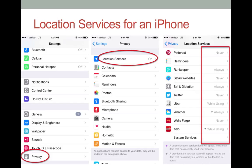From this point, you can choose to turn off location services completely by switching the slider to the off position. However, if you want to use location services on some apps, you can manage them by choosing which apps can use your current location and when they can use them.